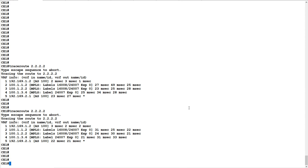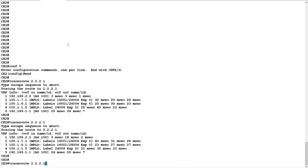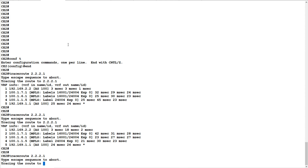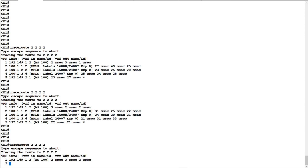Before proceeding to the configurations, let us do a traceroute from C1 to C2 as well as C2 to C1, just to check we still have our traffic intact. I have started the traceroute from C1 to C2. Remember, 2.2.2.1 is the loopback IP configured on C1 and 2.2.2.2 is the loopback IP configured on C2.